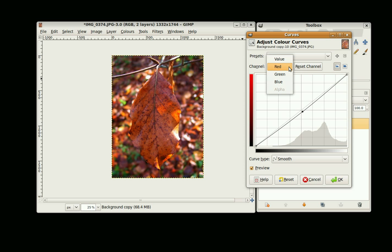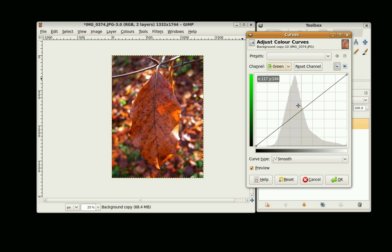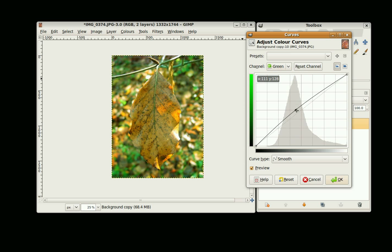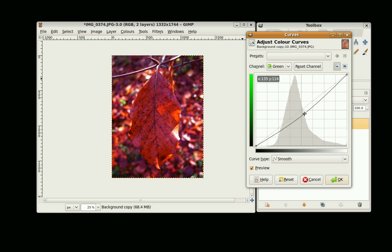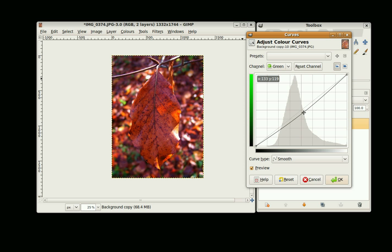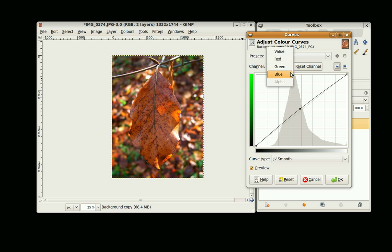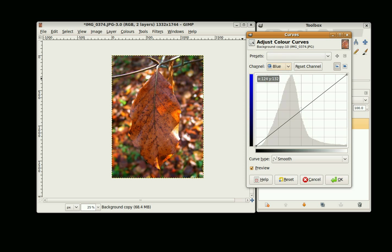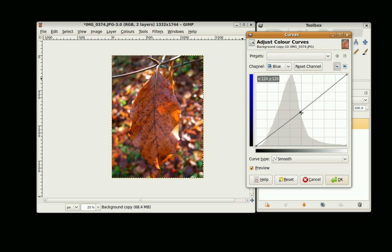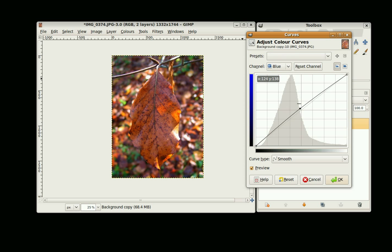And just the same with Green. And finally Blue. That looks pretty good and click OK.